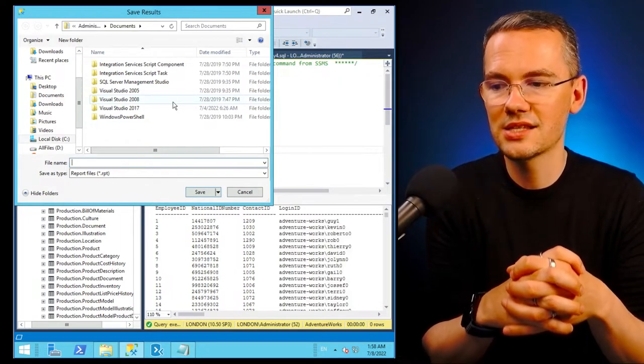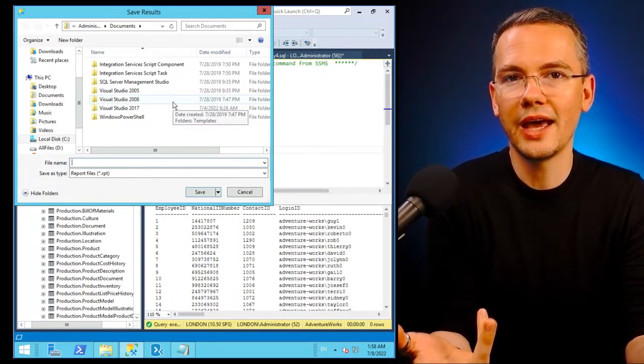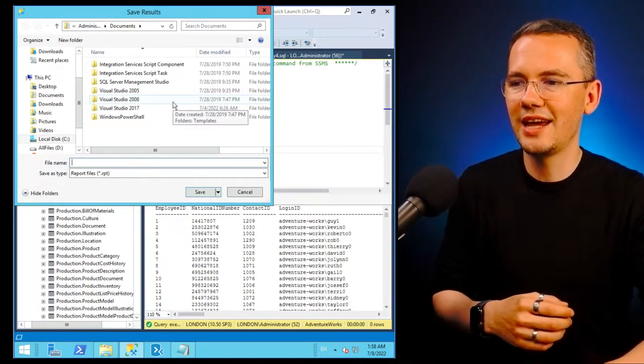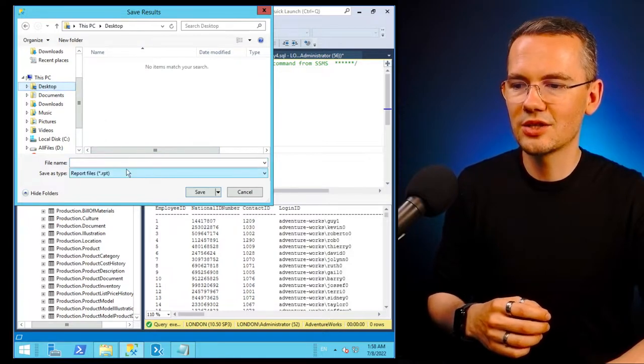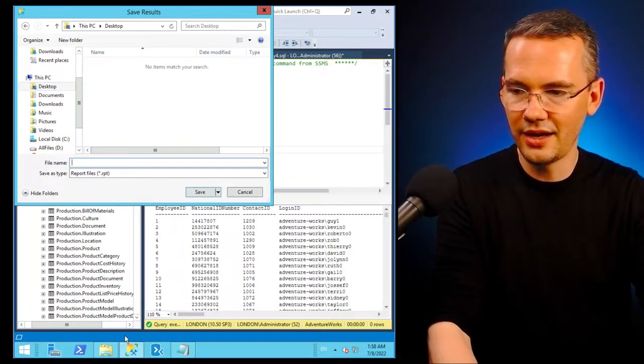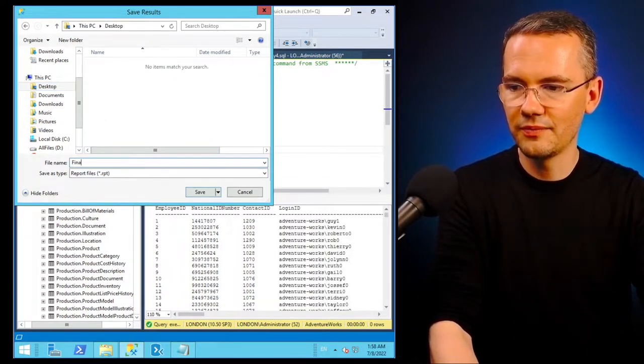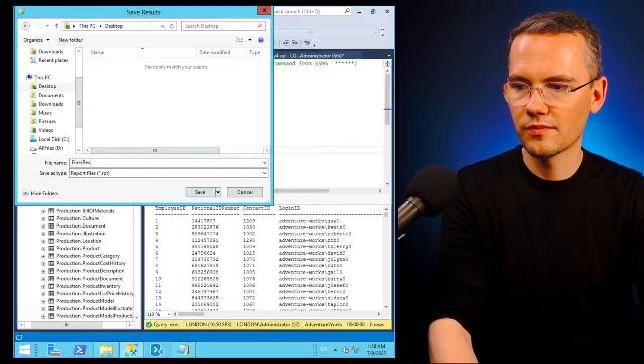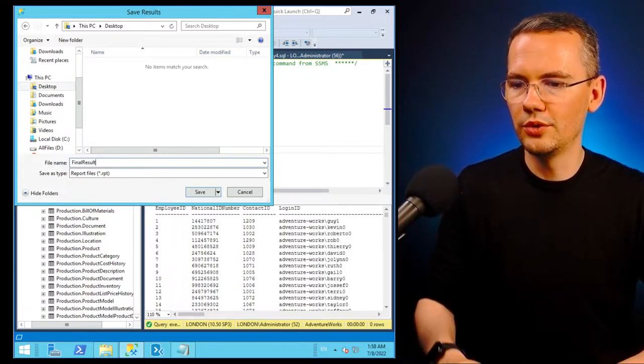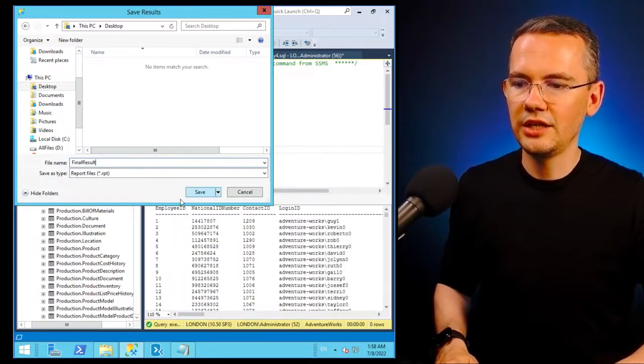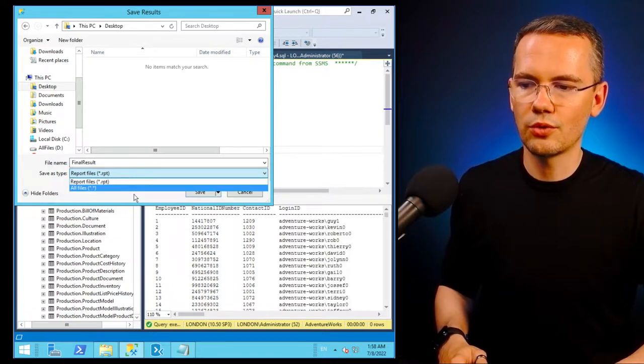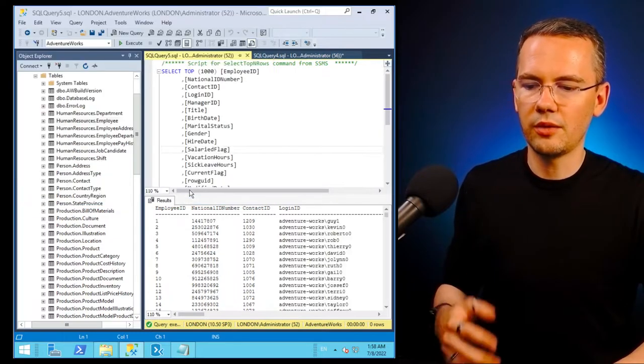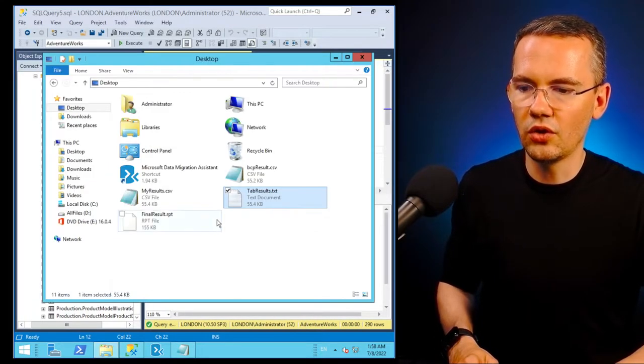I'll be asked by SSMS, where do you want to have this file saved? Again, I'll just point to my desktop and I'll say that this is my final result. Boom, I'll hit save, it will save it as a report file, so RPT file, but it doesn't matter at all,